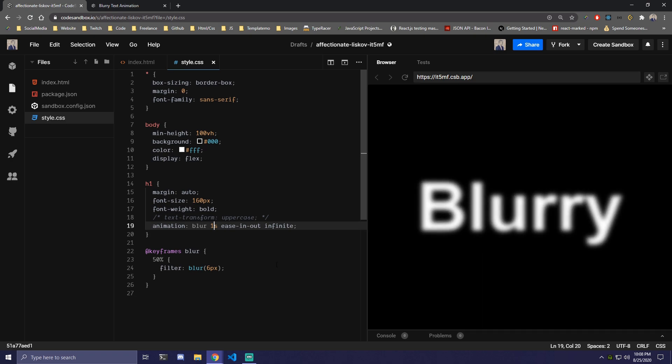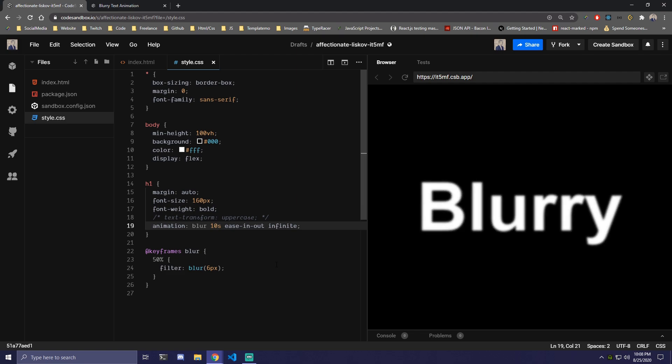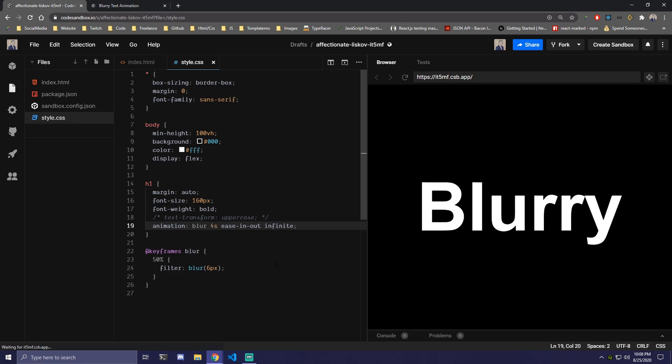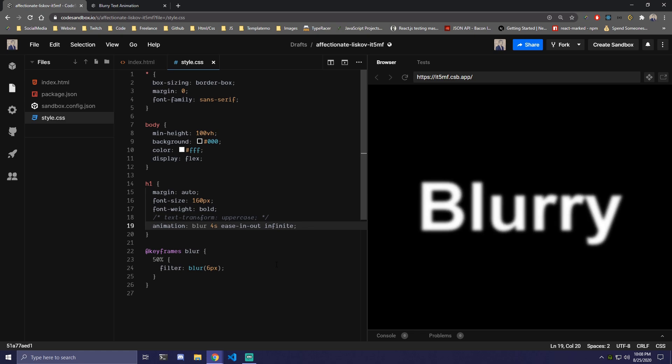So let's say we put this at 1 second. That's going to be pretty fast. Then again 10 seconds is going to be pretty slow but maybe around 4 or 5 seconds would be the best here.